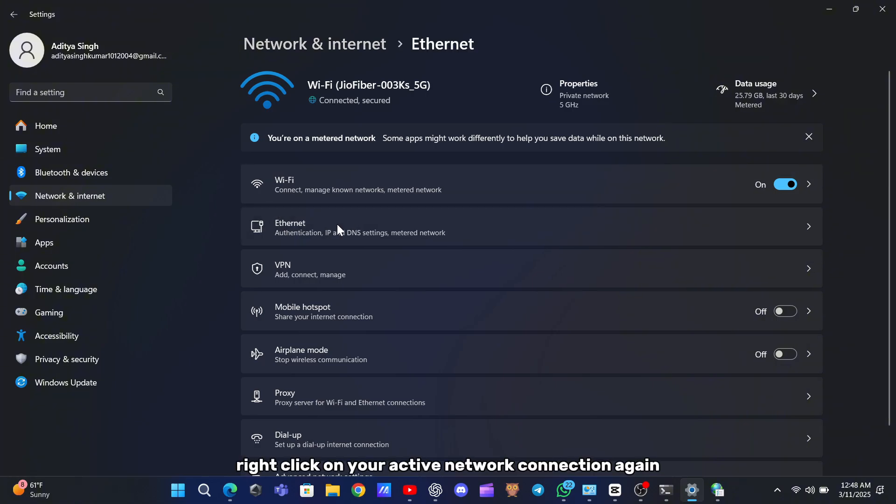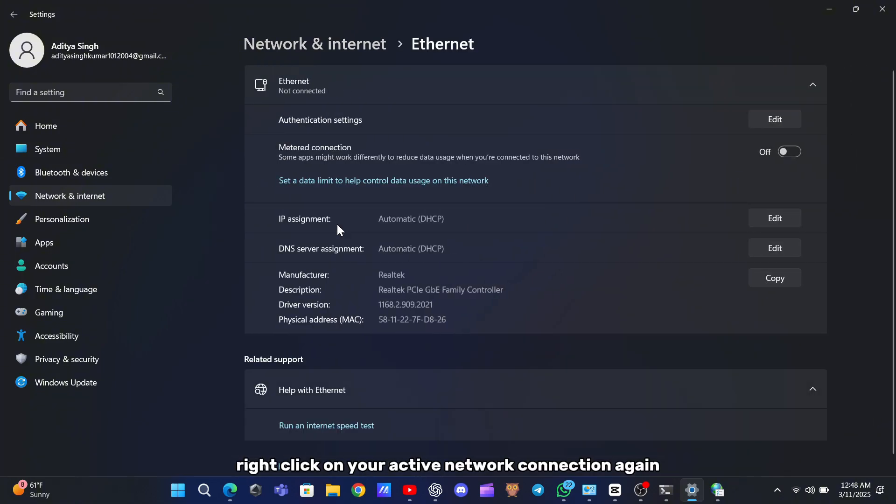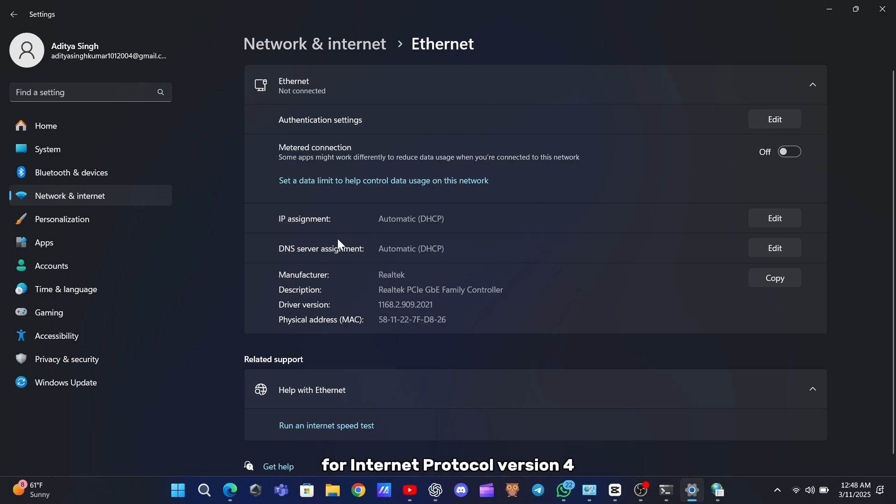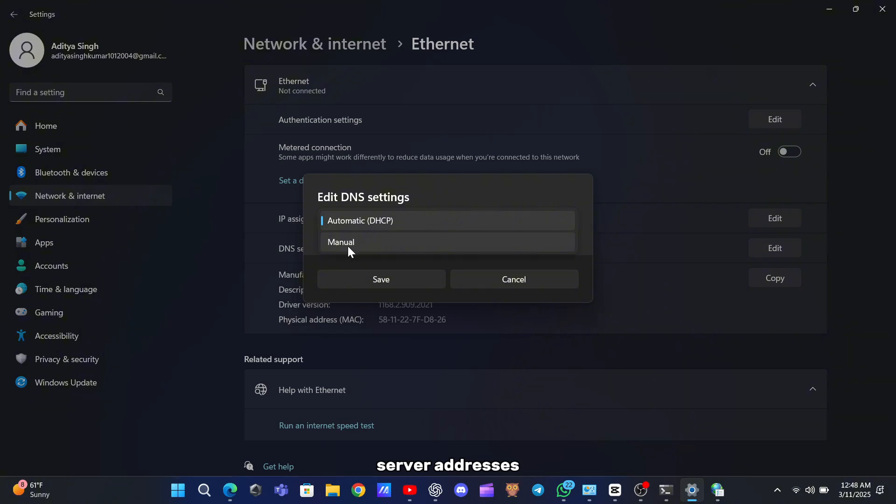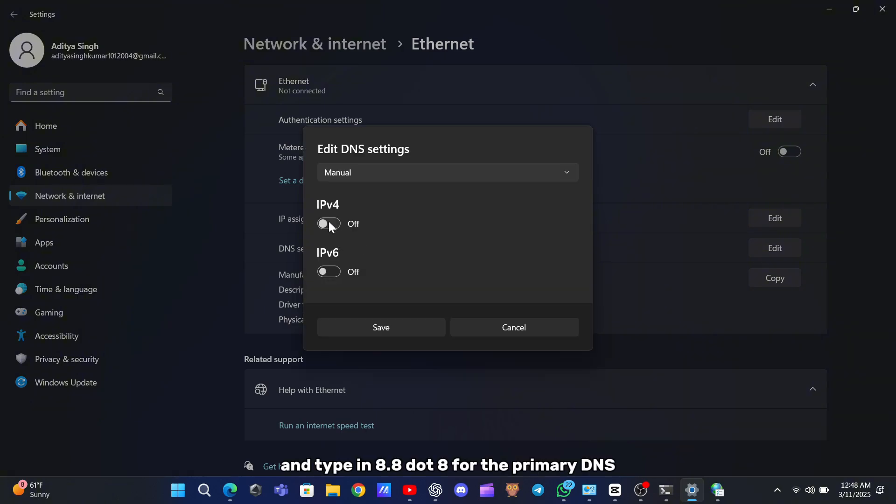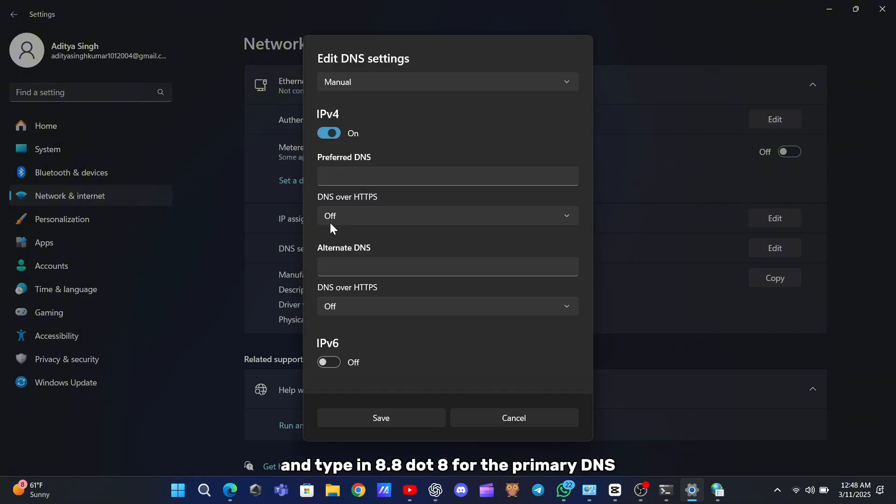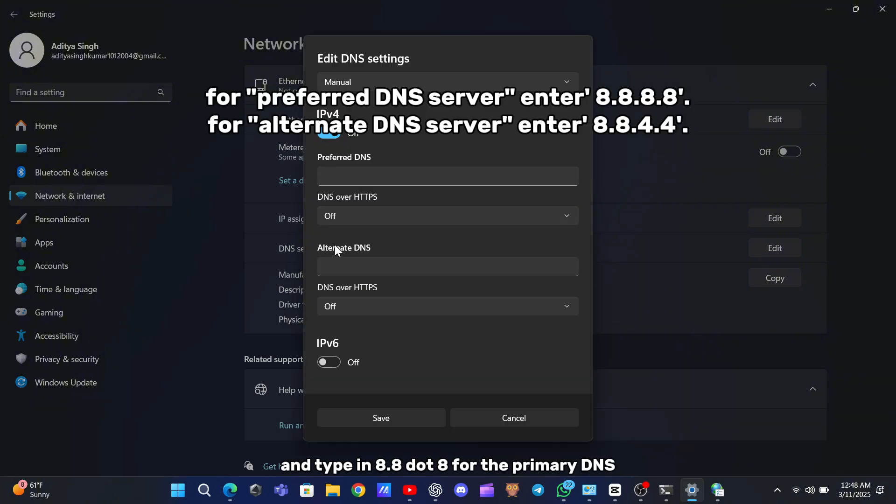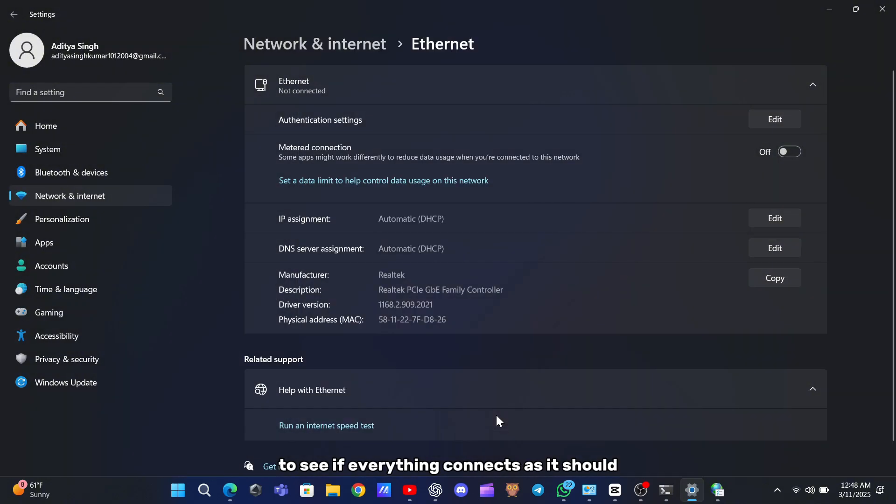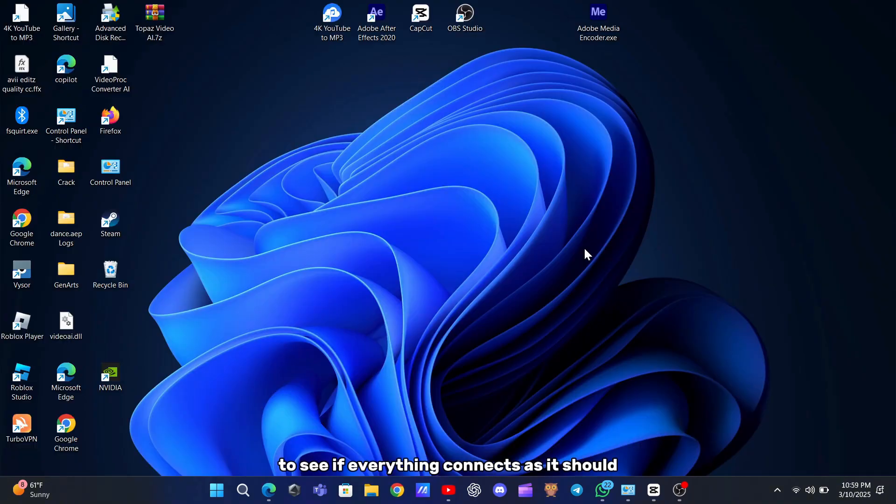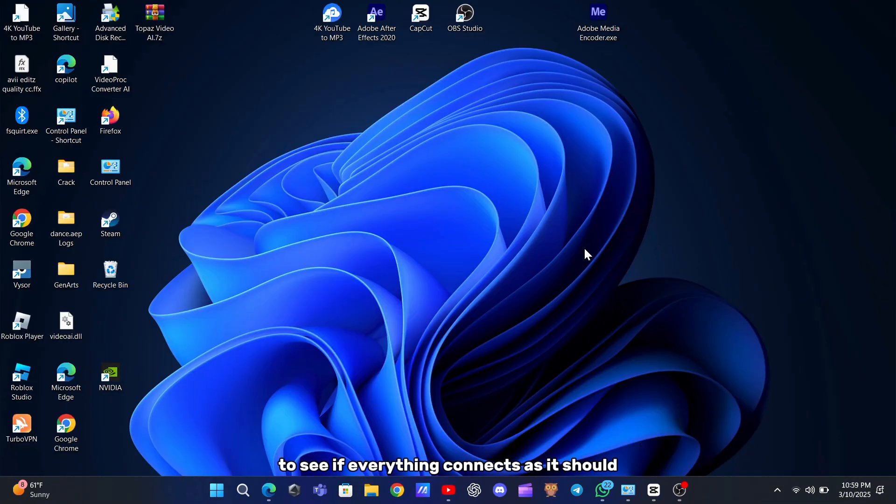Right-click on your active network connection again and go to the Properties for Internet Protocol version 4. Choose the option to use the following DNS server addresses and type in 8.8.8.8 for the primary DNS and 8.8.4.4 for the secondary. Save your settings and restart your game to see if everything connects as it should.